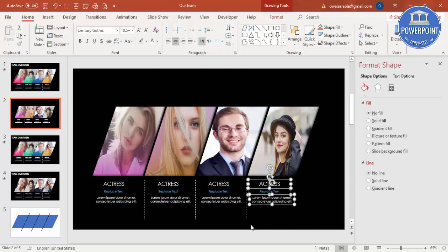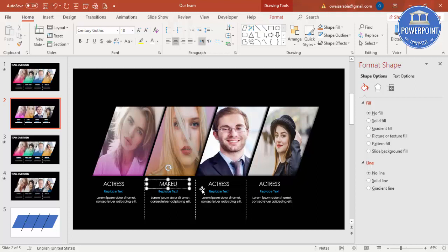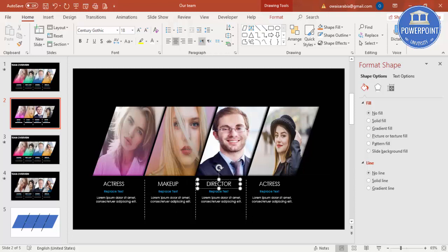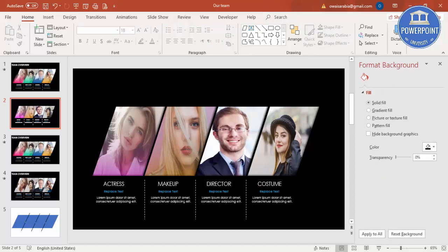Then you can just change. Maybe she's a makeup, maybe it's a director, maybe she's a costume designer, or whatever you can put all the text there.